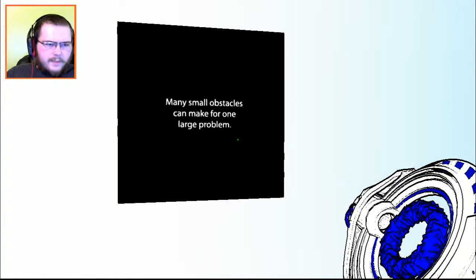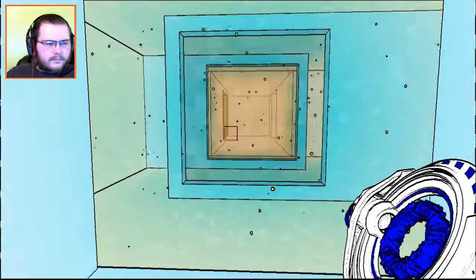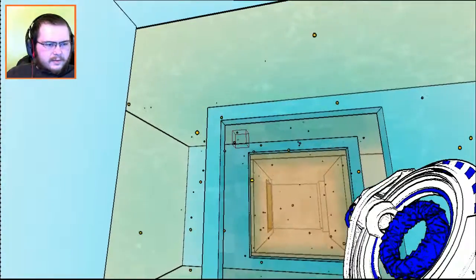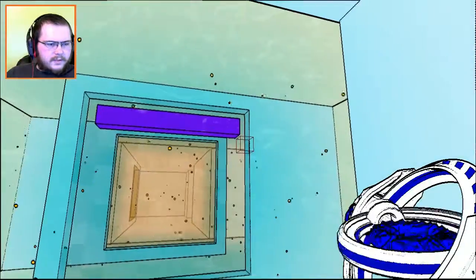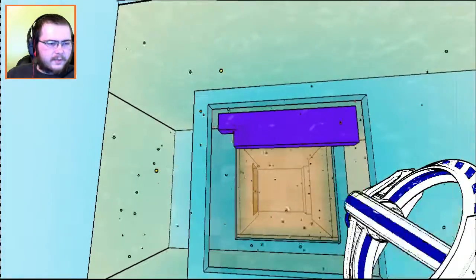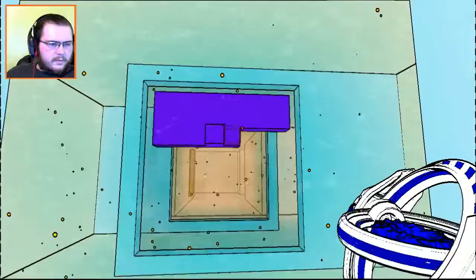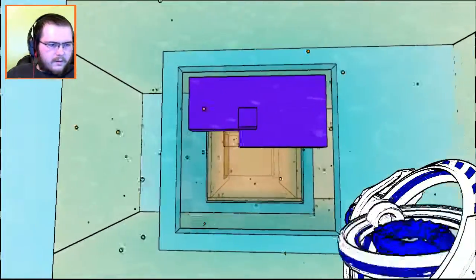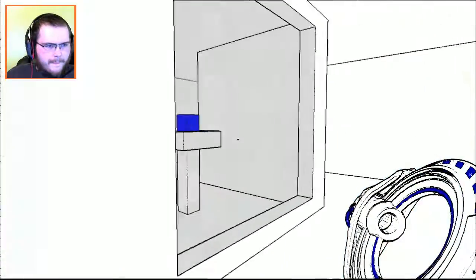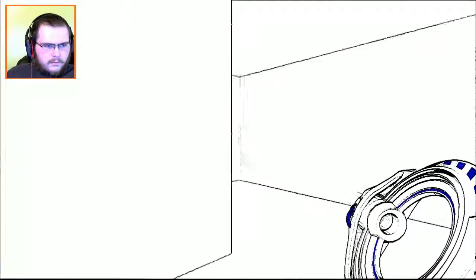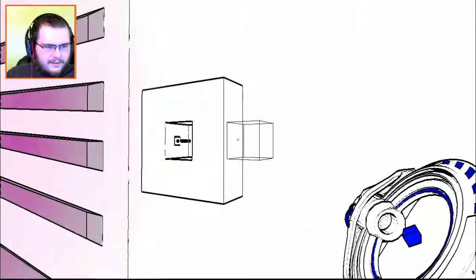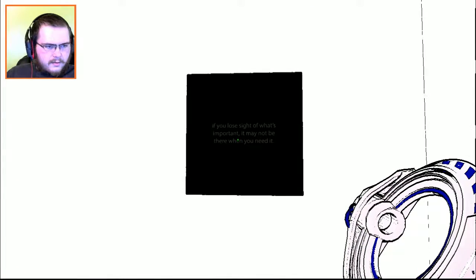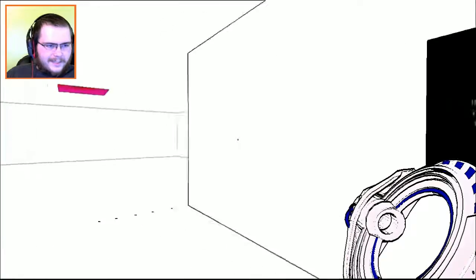Many small obstacles can make for one large problem. Let's just see here. I'm just gonna do this because I have a feeling as soon as I walk through there I am going to either lose my stuff or fall. But there's one right there. I'm not gonna lie, that's spooky. And you go right there.